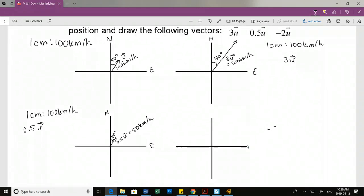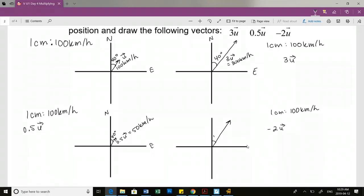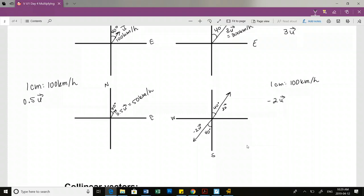Our last one is negative 2U. How does the direction change? South 40 degrees west - agreed? Yes. So it's kind of like opposite angles. If I did 2U in this direction, my 40 degrees is here. If I want the negative 2U, it's actually going to be the exact opposite angle and the same magnitude. This is 2U; this is negative 2U, and it's south 40 degrees west.